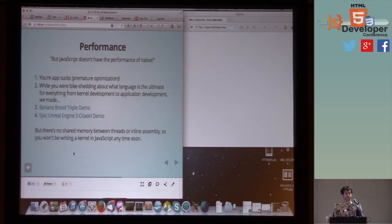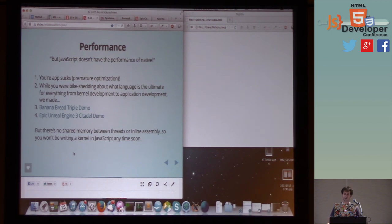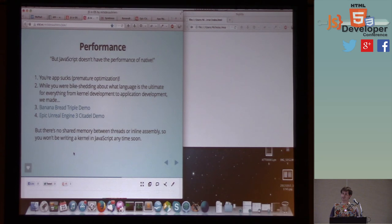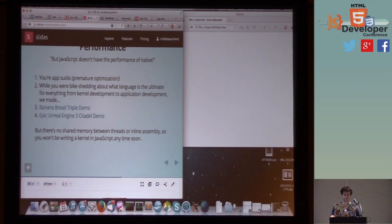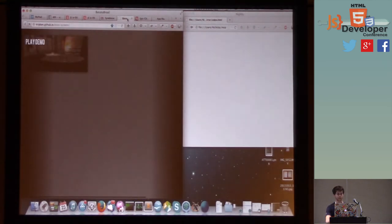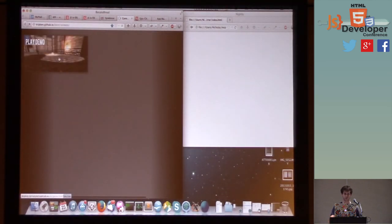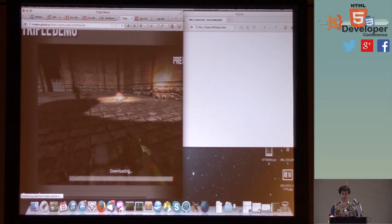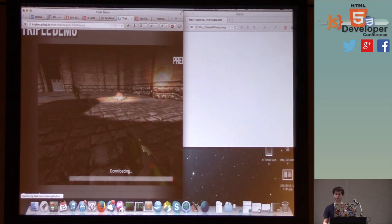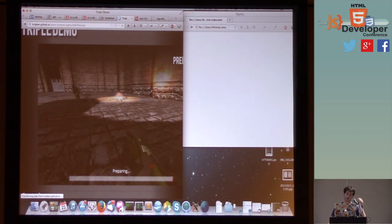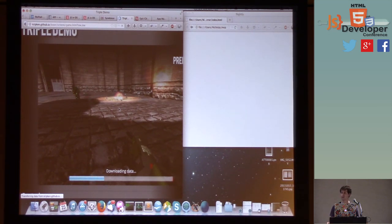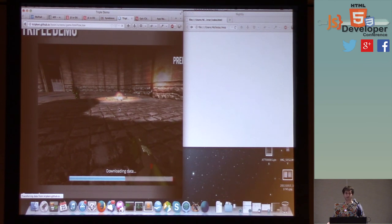And so another really common thing that I hear a lot is that JavaScript doesn't have the performance of native. And what's really interesting is most of the people who make this argument aren't actually writing code where this matters. Unless you're writing a kernel or possibly a game engine, a really big game engine, most of the time this really doesn't matter. In fact, we have some really neat demos to show you of the performance of JavaScript. And so this was put together by my friend, Alon Zakai. He's the maintainer of the Emscripten compiler, which compiles C and C++, uses Clang as the front end of the compiler, and then Emscripten as the back end of the compiler, and that emits JavaScript.